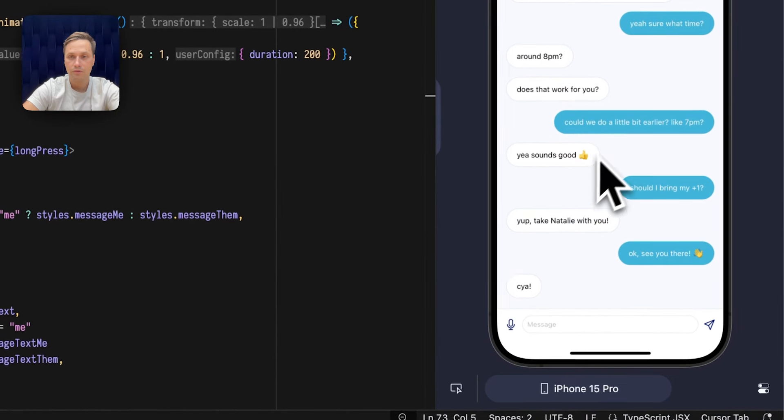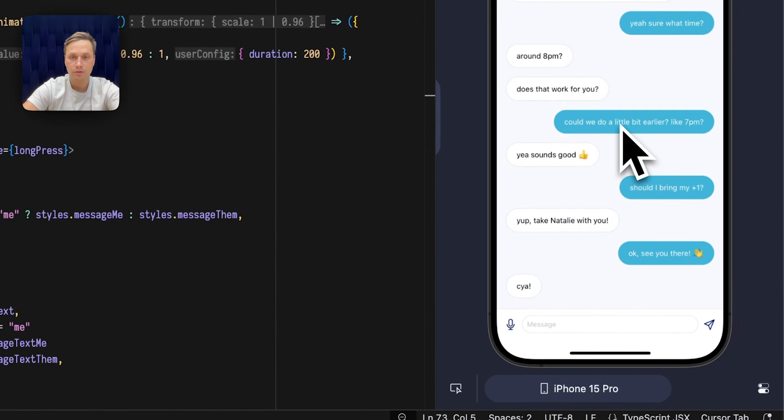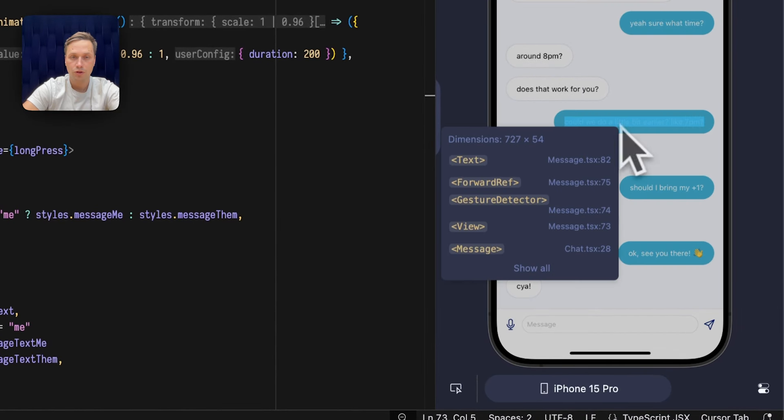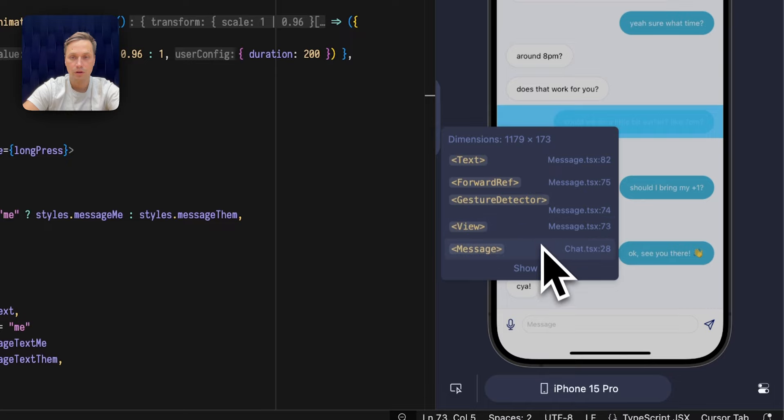Alternatively, I can right click anywhere on the screen and it will show me the exact hierarchy of this component.